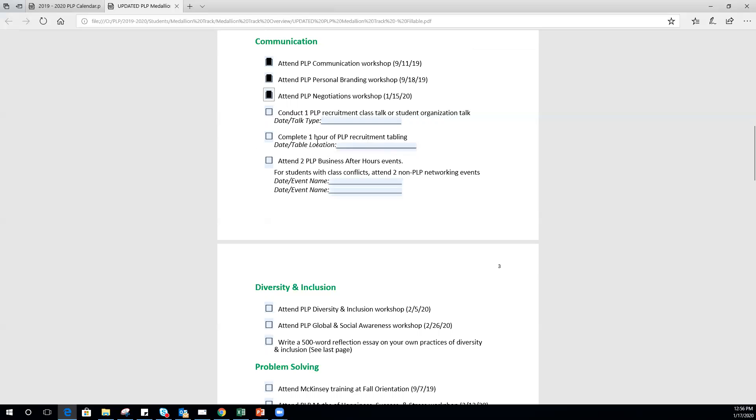Of course, you can do more. This is the bare minimum. Tabling you can sign up through the link I sent earlier this week. Class talks we will be going over on the 22nd of January. We'll talk about how to do those, how to schedule them, what your talk should cover, and then how to report back.